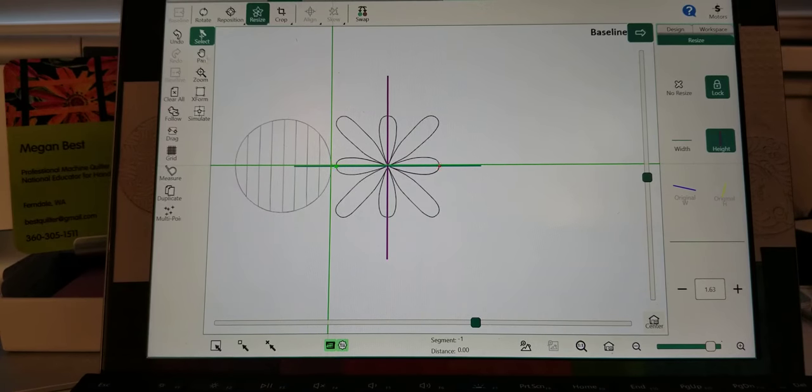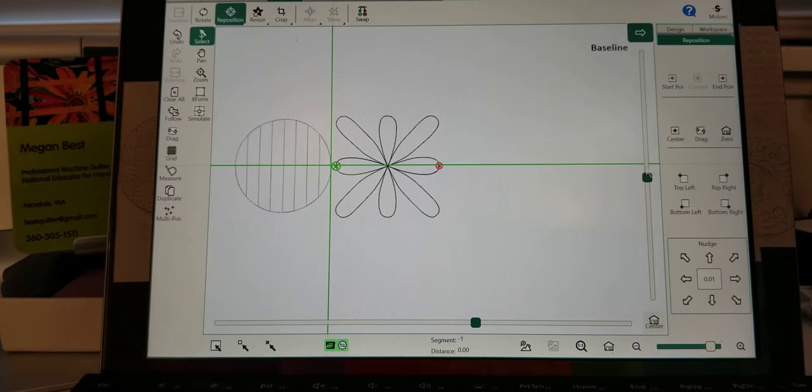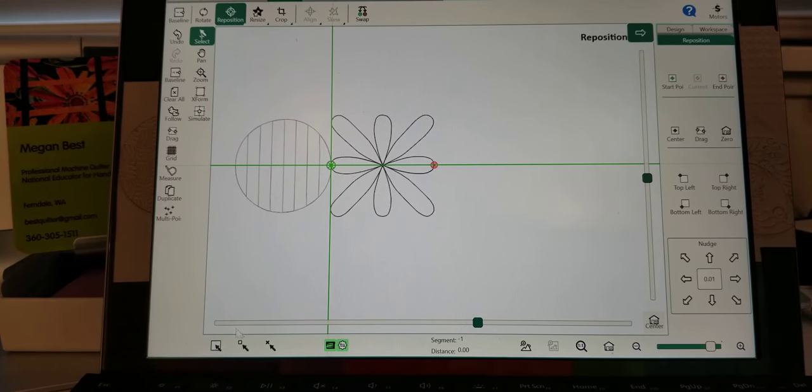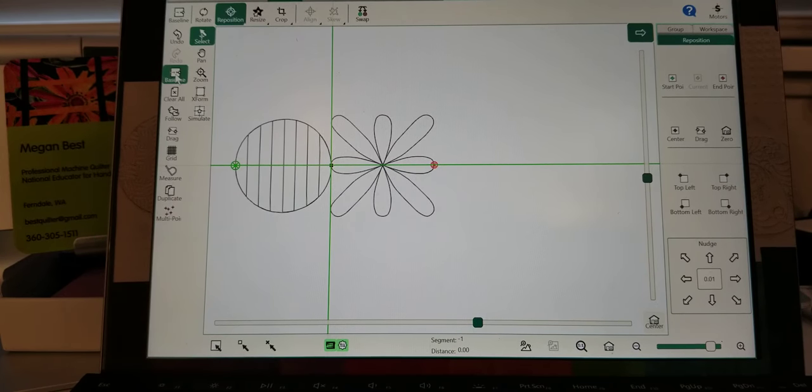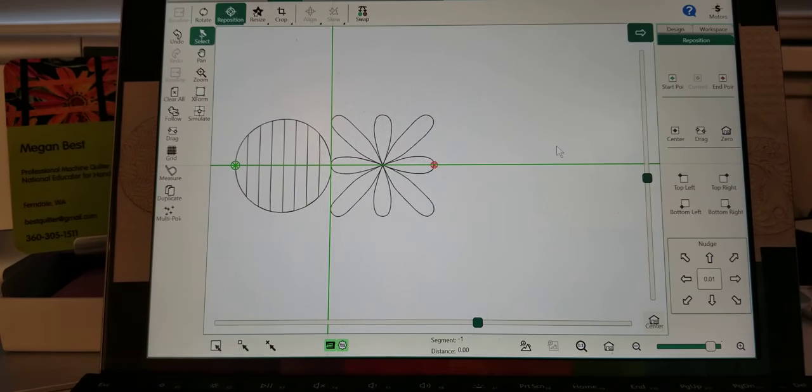baseline it, reposition it to the start point. I'm going to hit select all and baseline it and now it is one design.